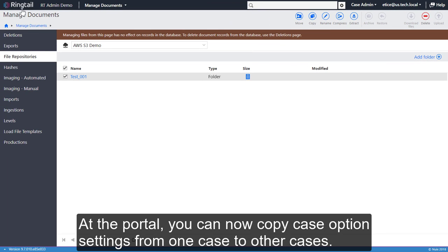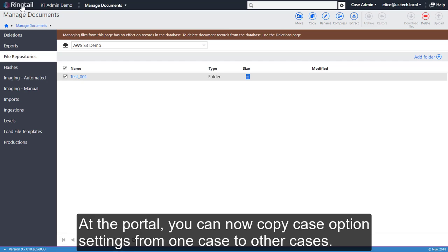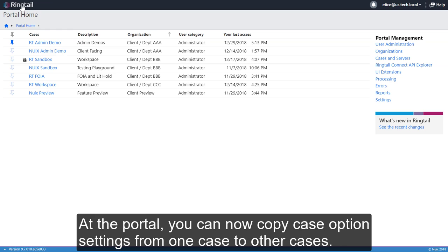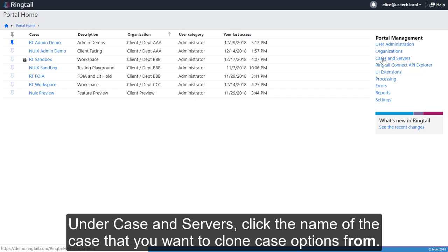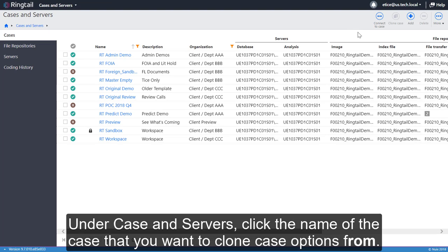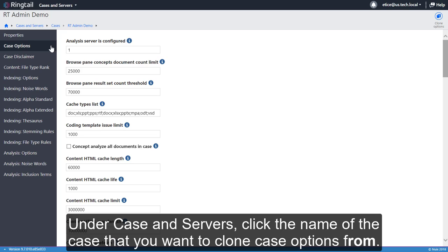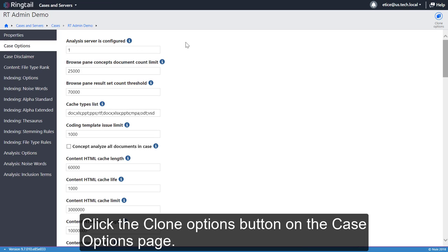At the portal, you can now copy case option settings from one case to other cases. Under Cases and Servers, click the name of the case you want to clone case options from. Click the Clone Options button on the Case Options page.